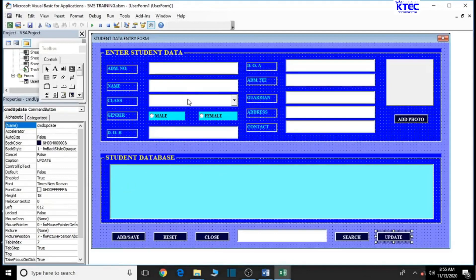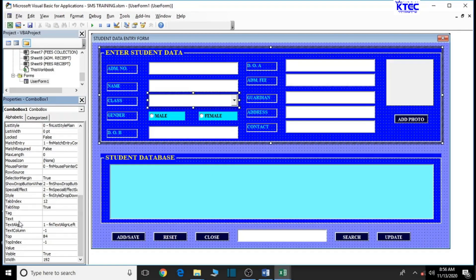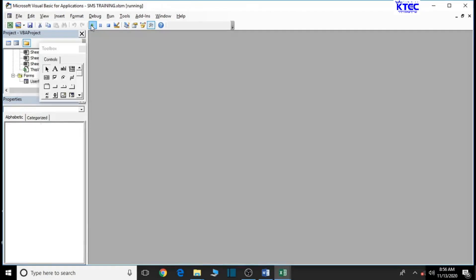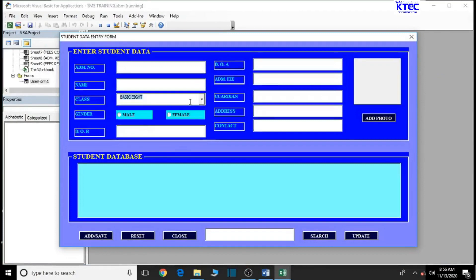Let's minimize the sheet and go back to our form. Make sure the class combo box is selected. Then come to the RowSource property and type the name we assigned to it - 'class'. Now let's debug it and see what happens. We have the list of classes available for us to choose from, and it's working perfectly. That's done.